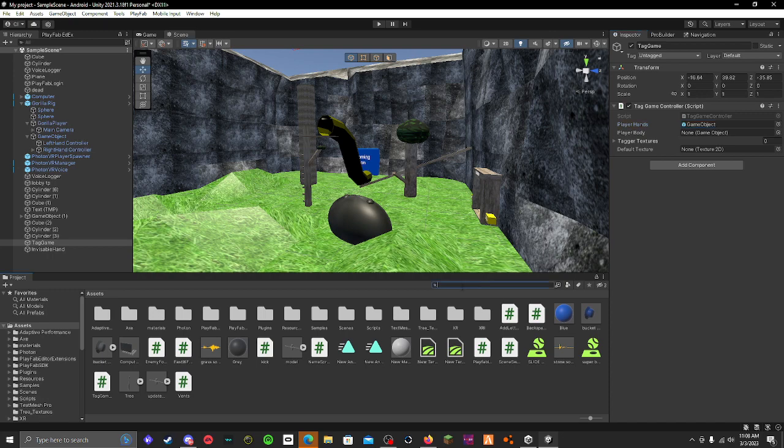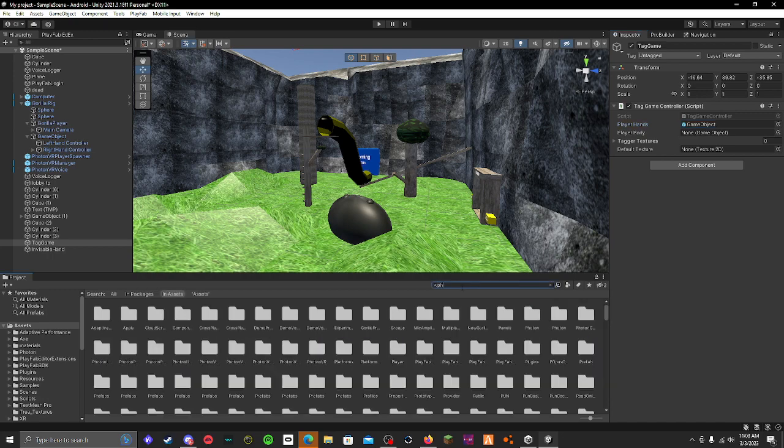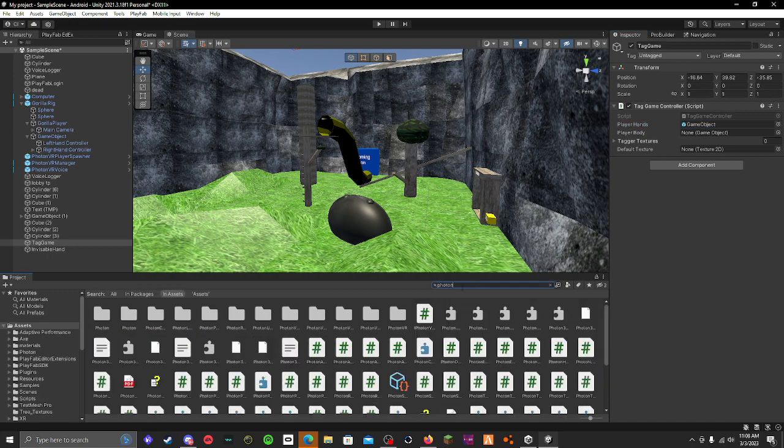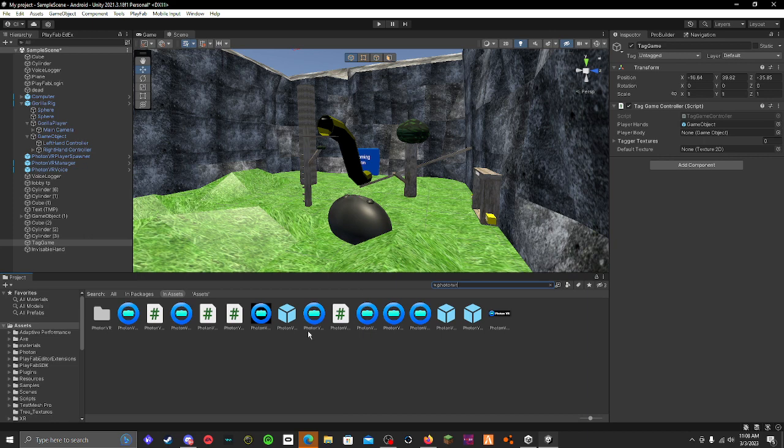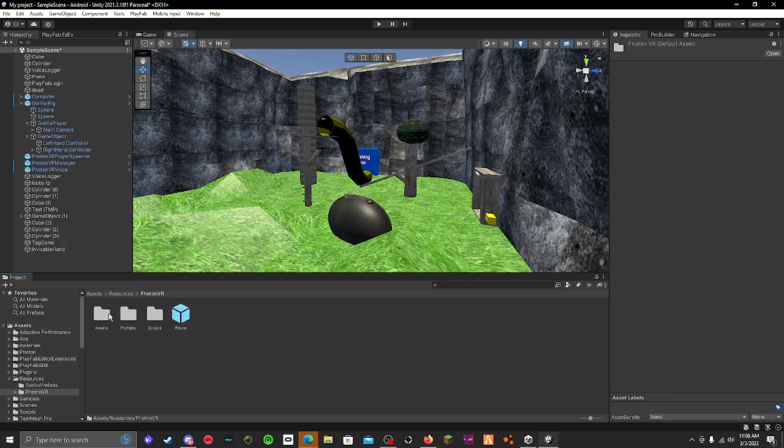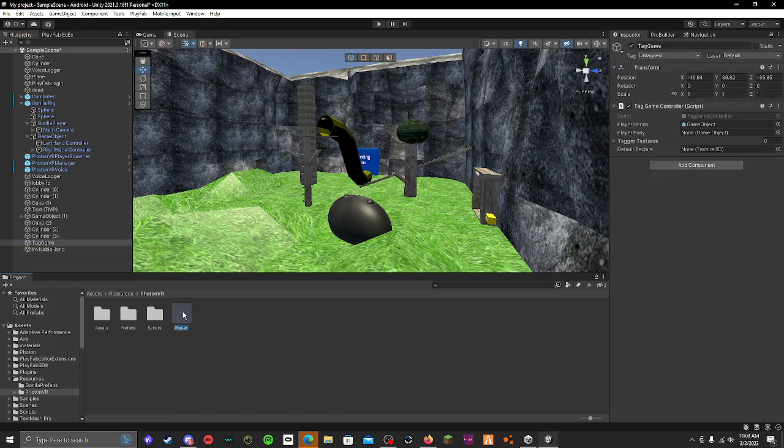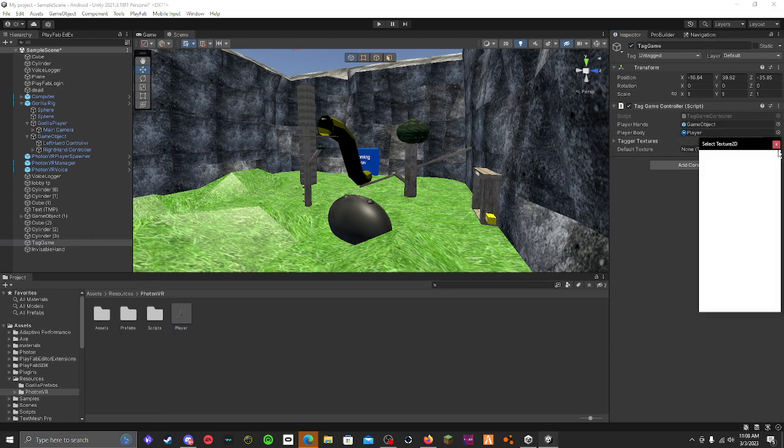Player body, set it to photon VR. You open this and then you set that to your player body.